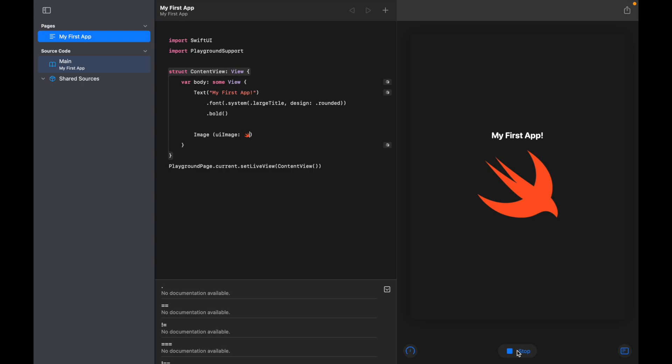So there you have it - that is your first app. Well done, you've just created your first Swift UI app all inside of Swift Playgrounds. So I really hope that you found that useful, and I'll see you in the next video.